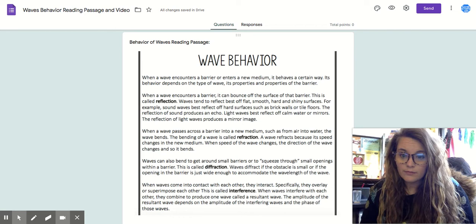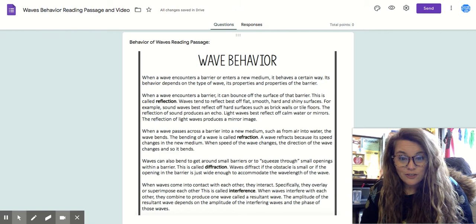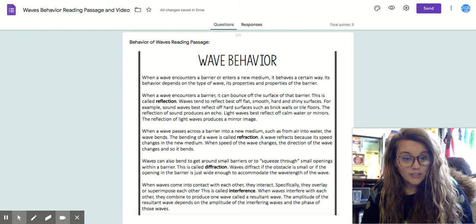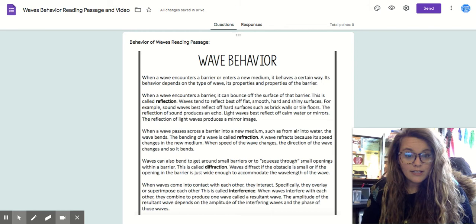When a wave encounters a barrier, it can bounce off the surface of that barrier. This is called a reflection. Waves tend to reflect best off of flat, smooth, hard, and shiny surfaces. For example, sound waves best reflect off of hard surfaces such as brick or tile floors. The reflection of sound produces an echo.